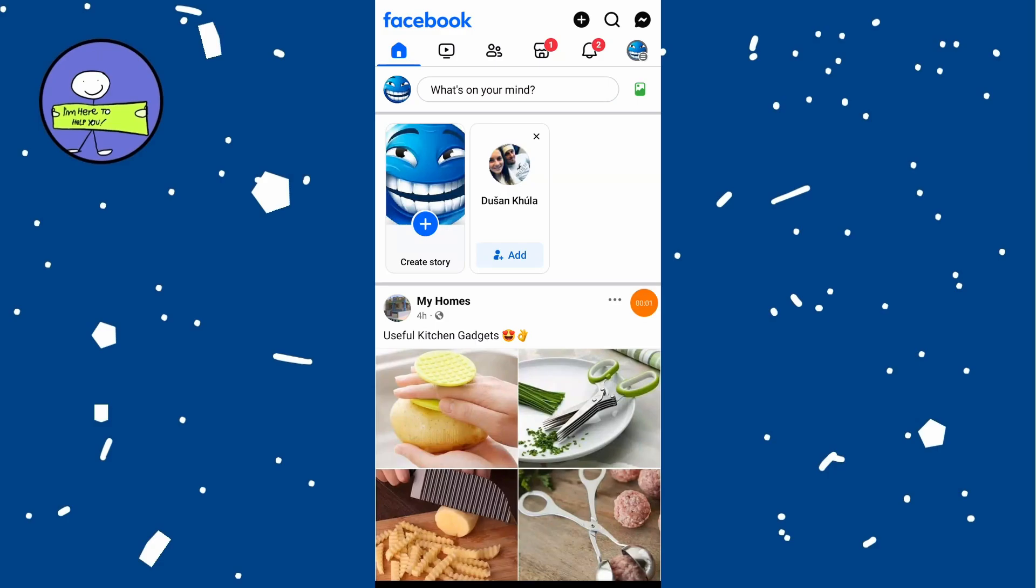In today's video, how to find your phone number on Facebook. Tap on Facebook app to open it.